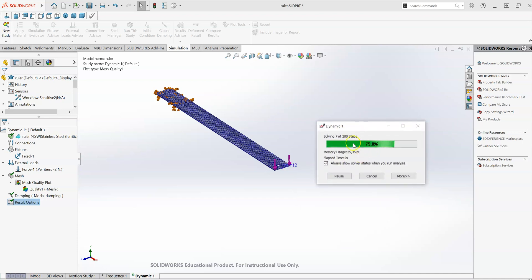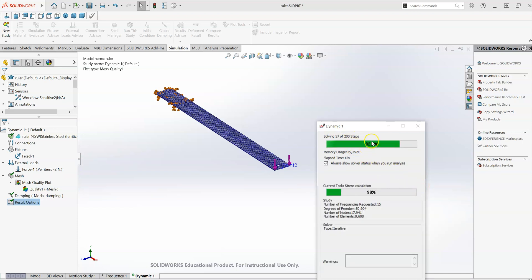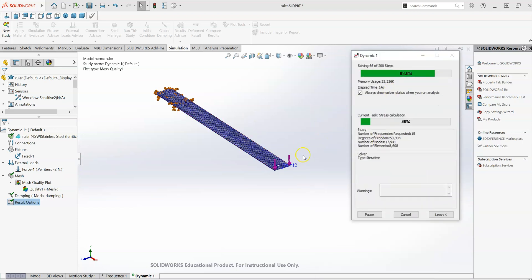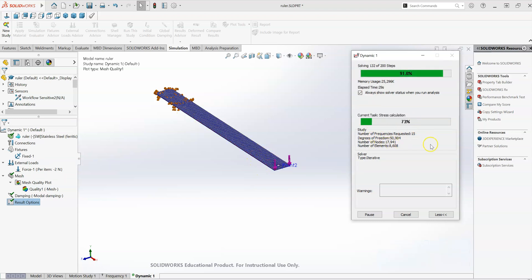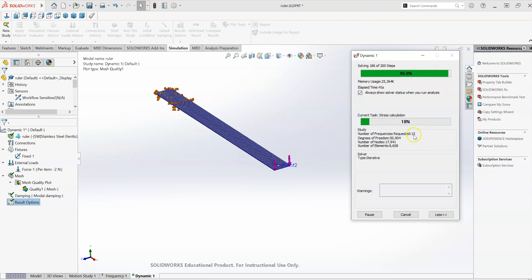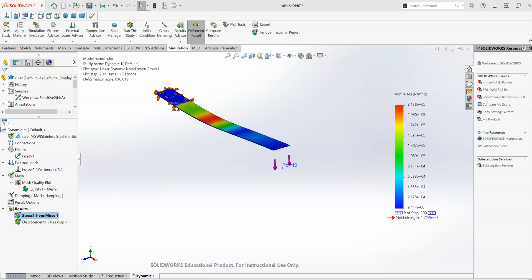So took about two and a half, three minutes to run through that study. The next thing it'll do is it'll run through those 200 steps again, this time calculating the stresses for each step. You can see the stress calculations go a fair bit quicker than the initial deflection calculations or deformation calculations. But essentially it's doing 200 separate simulations. So it can take a bit of time. It can take a fair bit of processing power and RAM to run this. So that simulation has finished running there now.